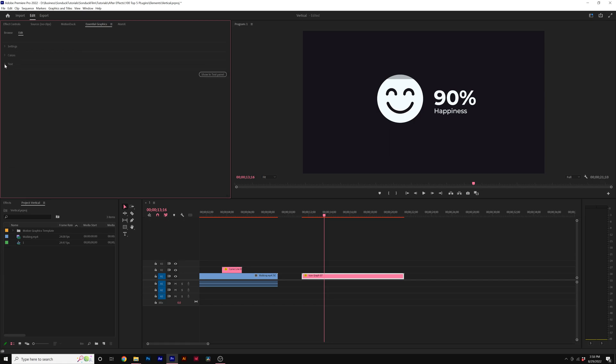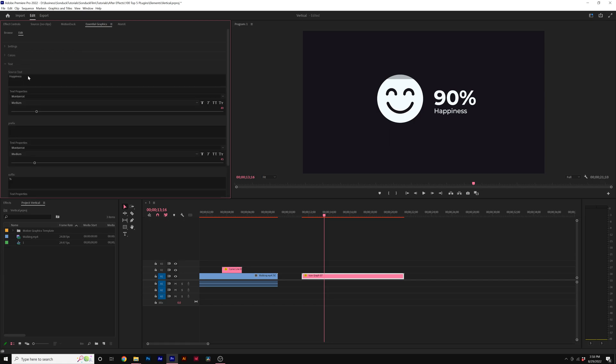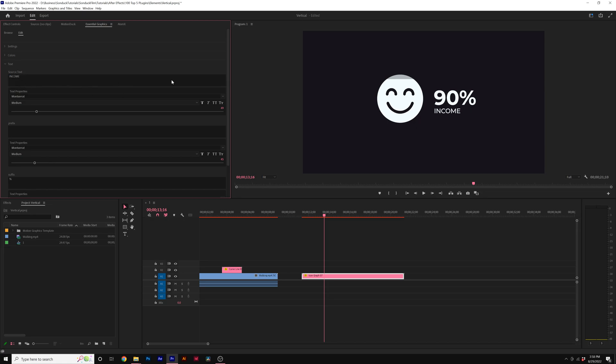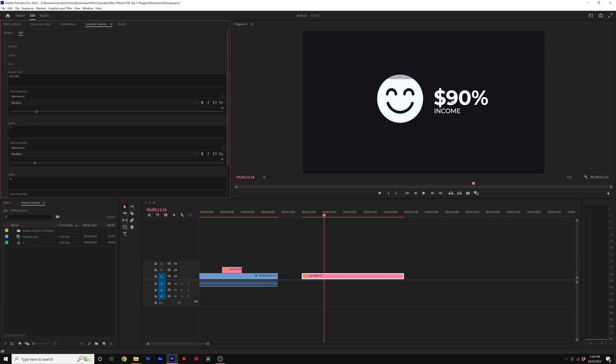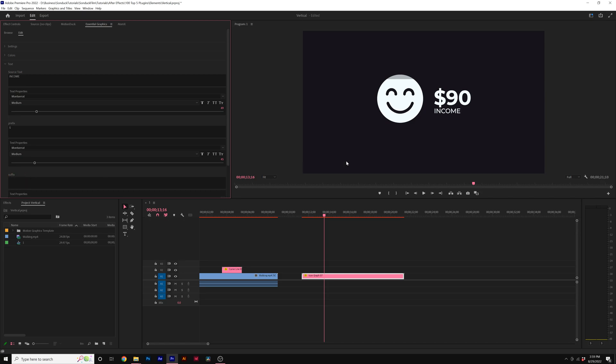For example, if we want to add this template, we come here to the text option and we can type out whatever text we need it to say. That updates automatically here in our template. We also can add a prefix or a suffix. If we want to add the dollar sign to the prefix, we'll go ahead and add that. We can also remove the percent from the suffix.